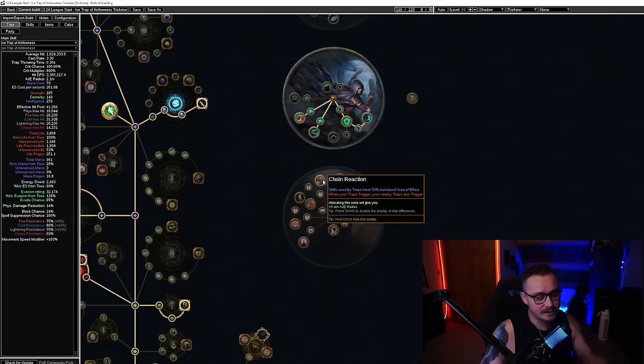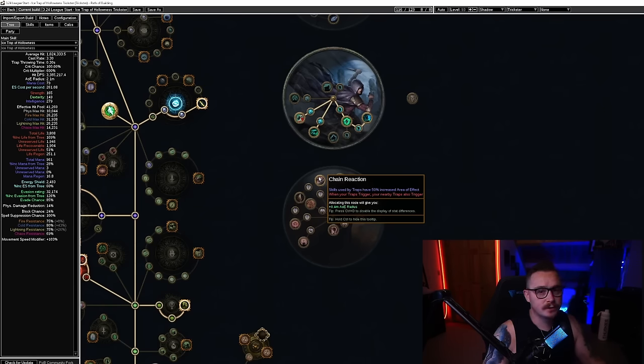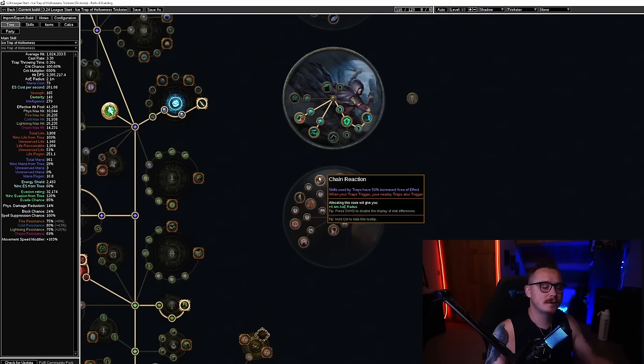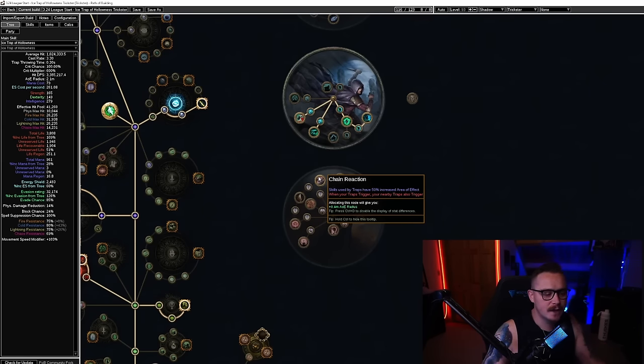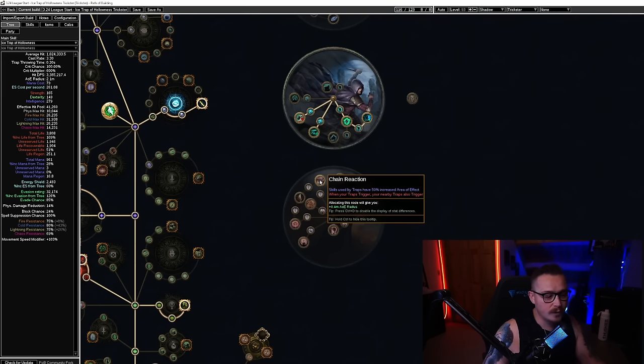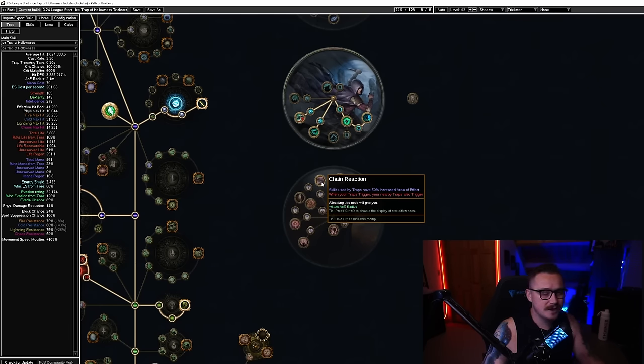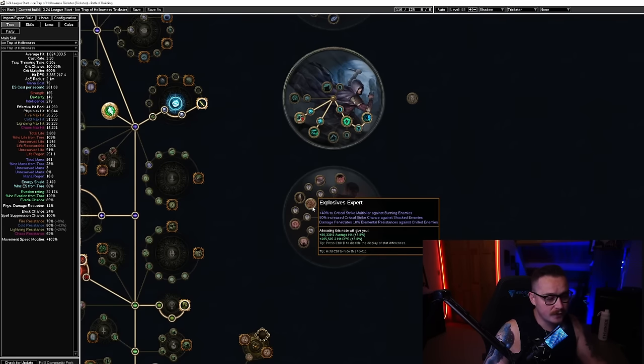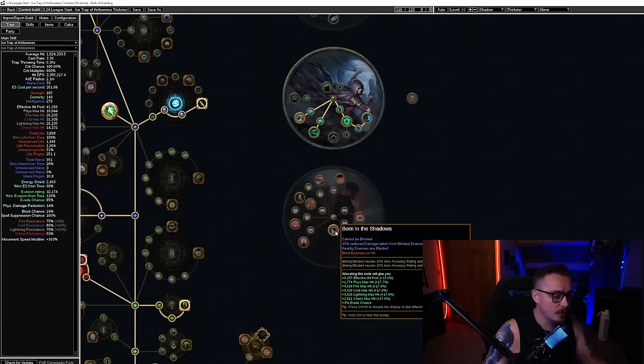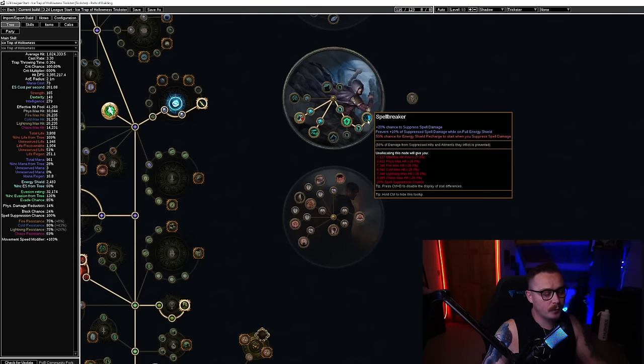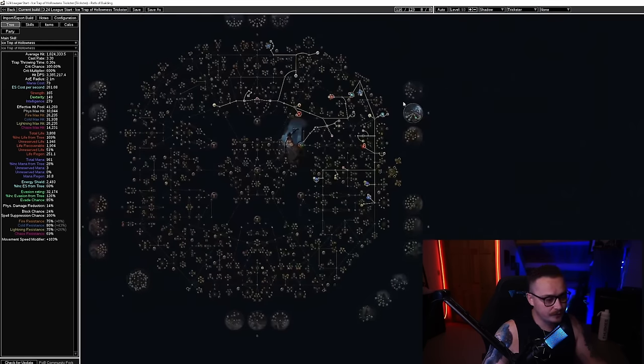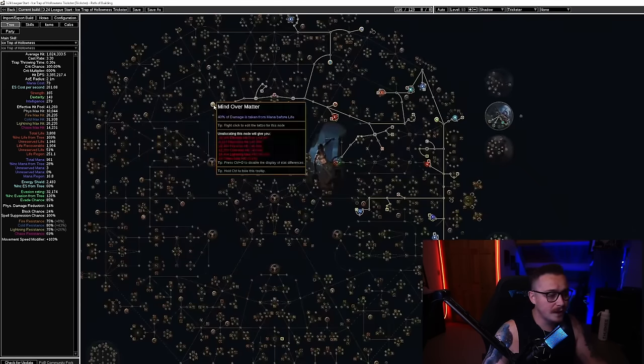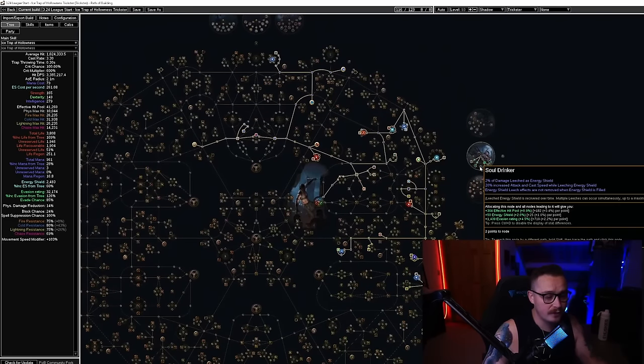When your traps trigger, your nearby traps also trigger makes it so your Skitter Bots can't trigger any of those for you, which means you can't get charges from them. Chain Reaction doesn't really have an upside because Sunblast is making all of your traps detonate anyway, so really all you get out of this point is 50% AOE which it doesn't really feel like you need in this build. Obviously Pyromaniac is very nice, Explosives Expert, Born in the Shadows—these are all great. But with Trickster you can do something a little bit different. You can go with an EB Mind Over Matter setup very easily and have a really chunky ES pool that's going to help keep you alive.